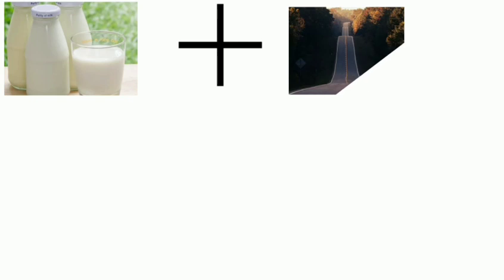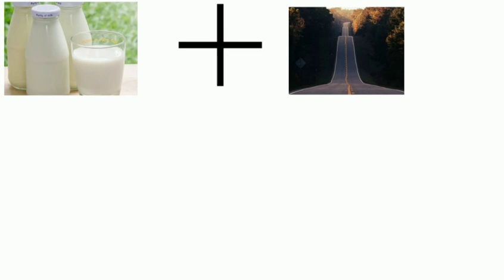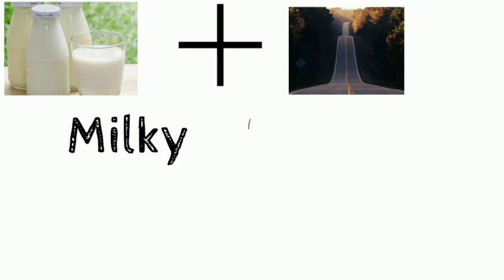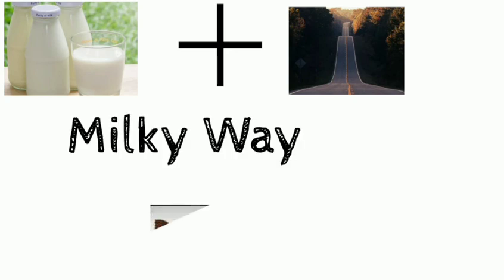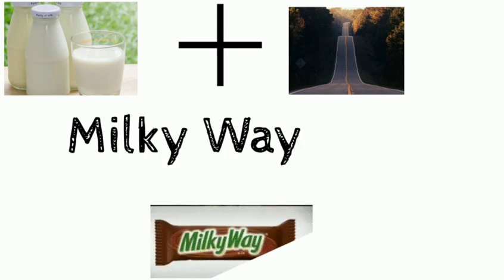So next image. Two images are displayed. This is the first image of milk, second image you can get. What is the answer? First image is milk and second image is Milky Way.